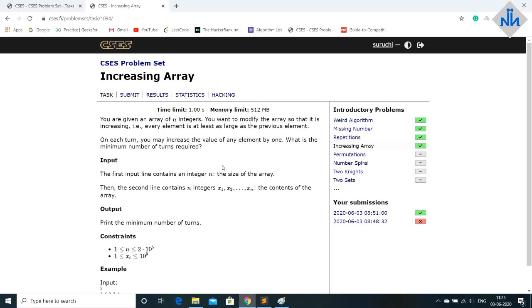That means every element is at least as large as the previous element. So on each turn you may increase the value of any element by one. What is the minimum number of turns required?